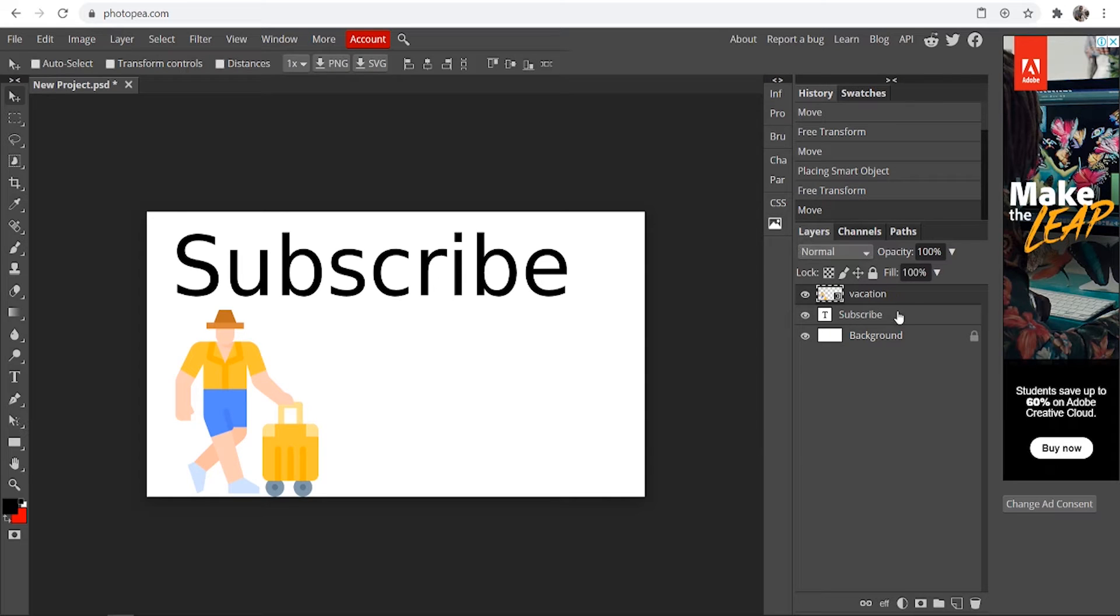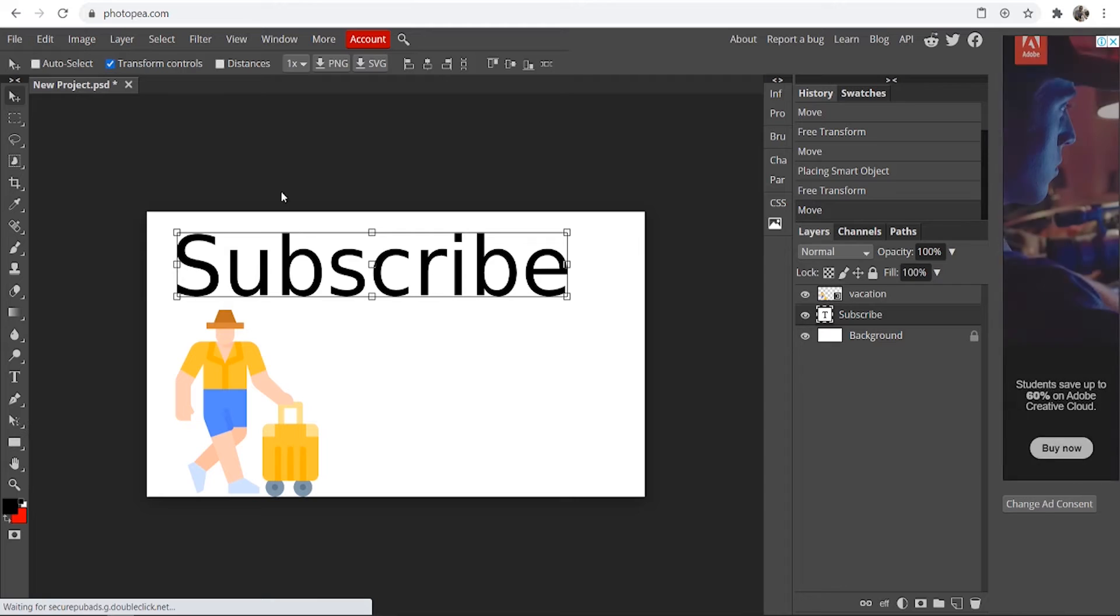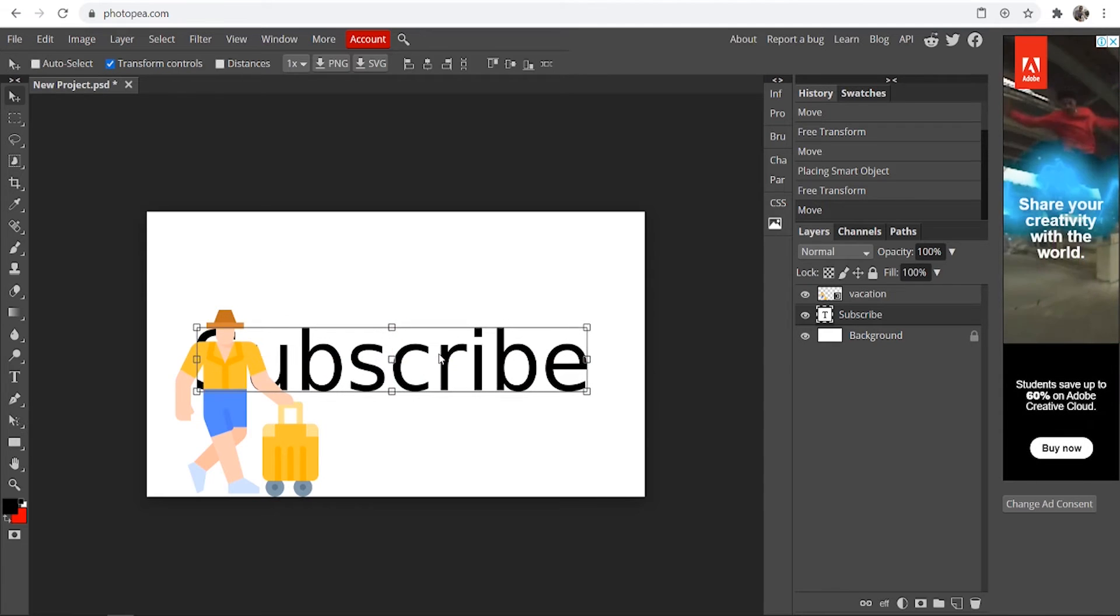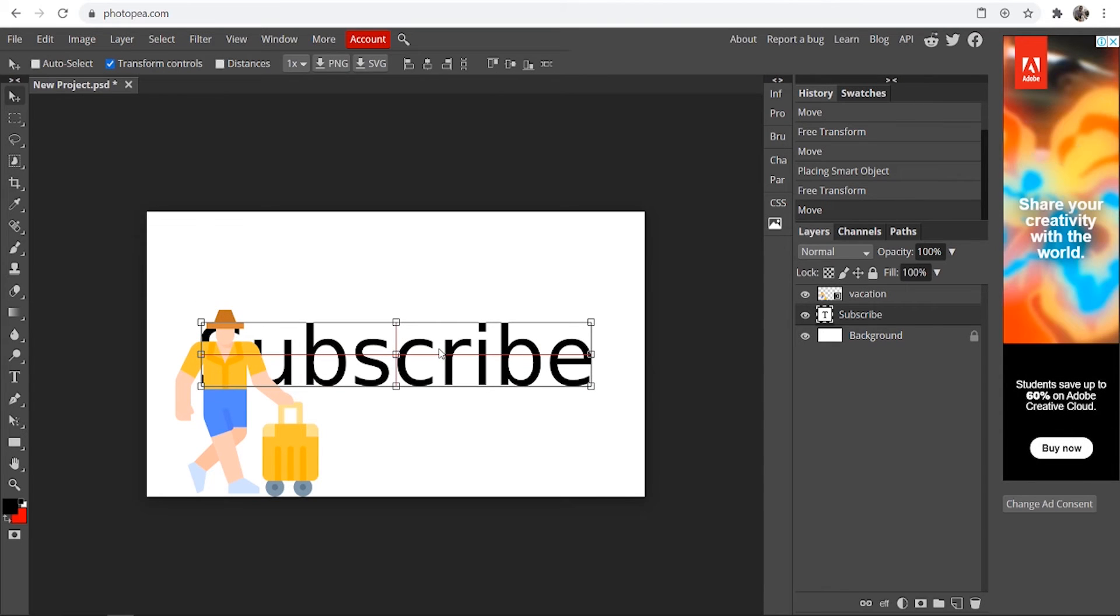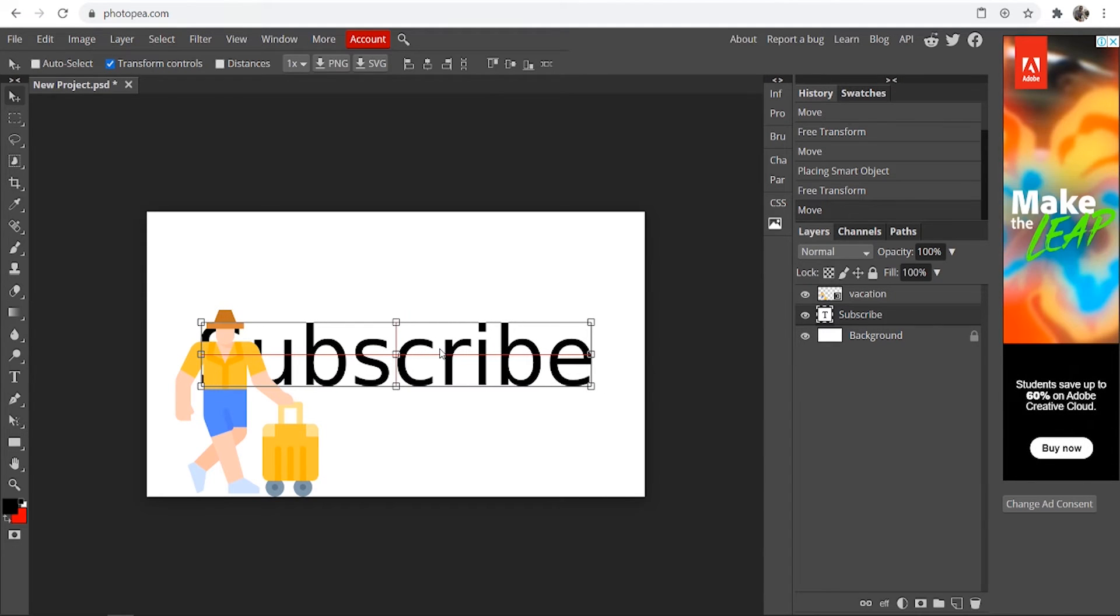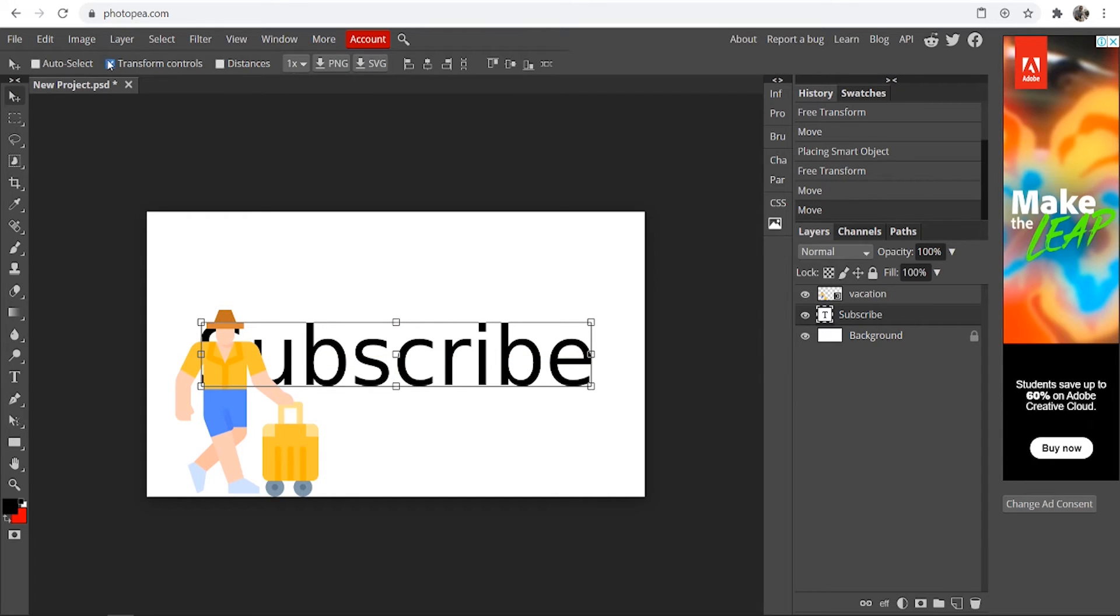The first way is to click on the layer you want to center, go to transform controls and here if you drag it here to around about the center you'll see there'll be like two lines, one horizontal and one vertical which kind of locks in place and lets you know when it's in the center. Now this is okay but it's kind of small and hard to tell.